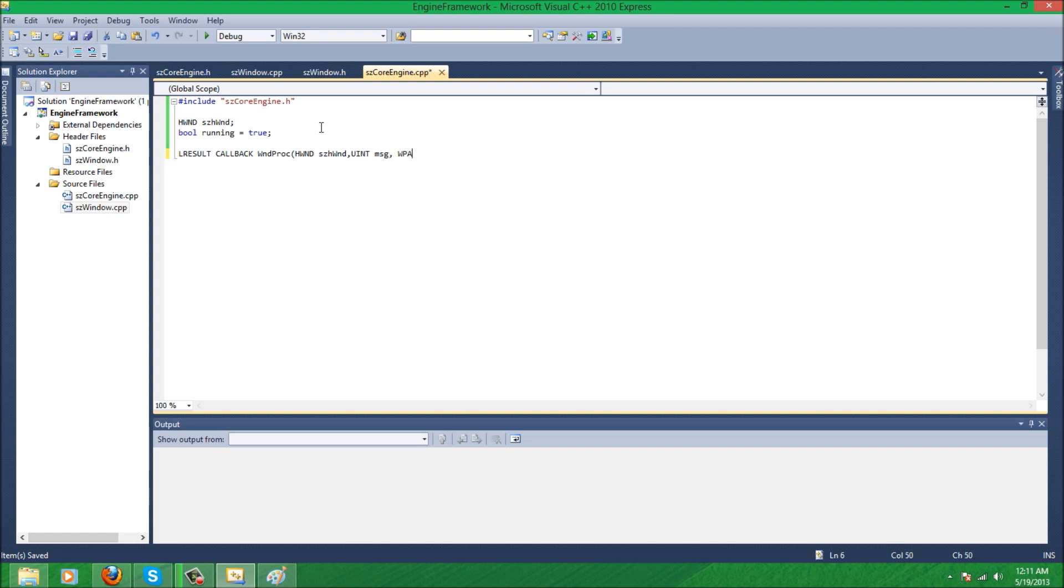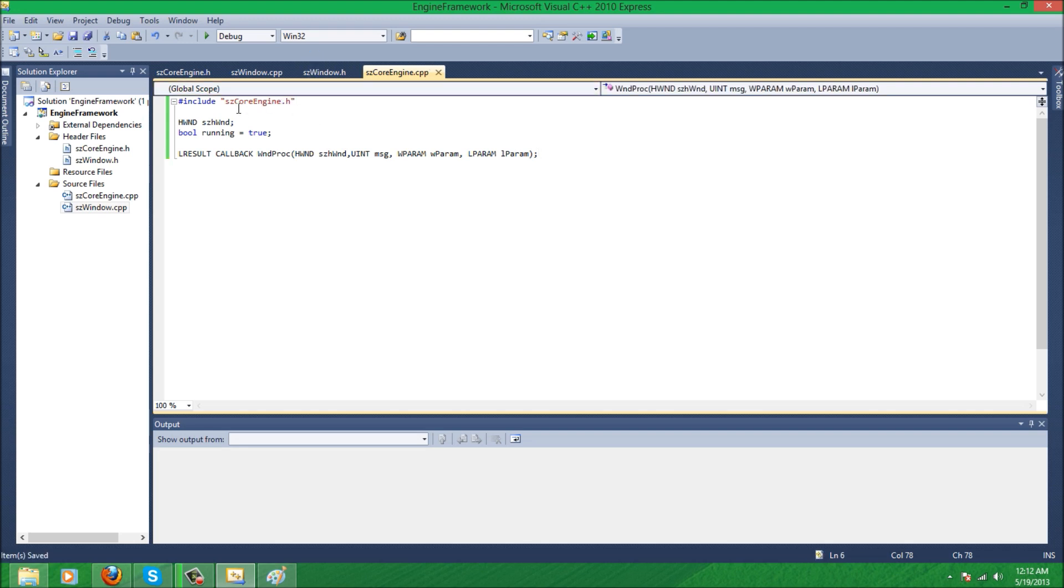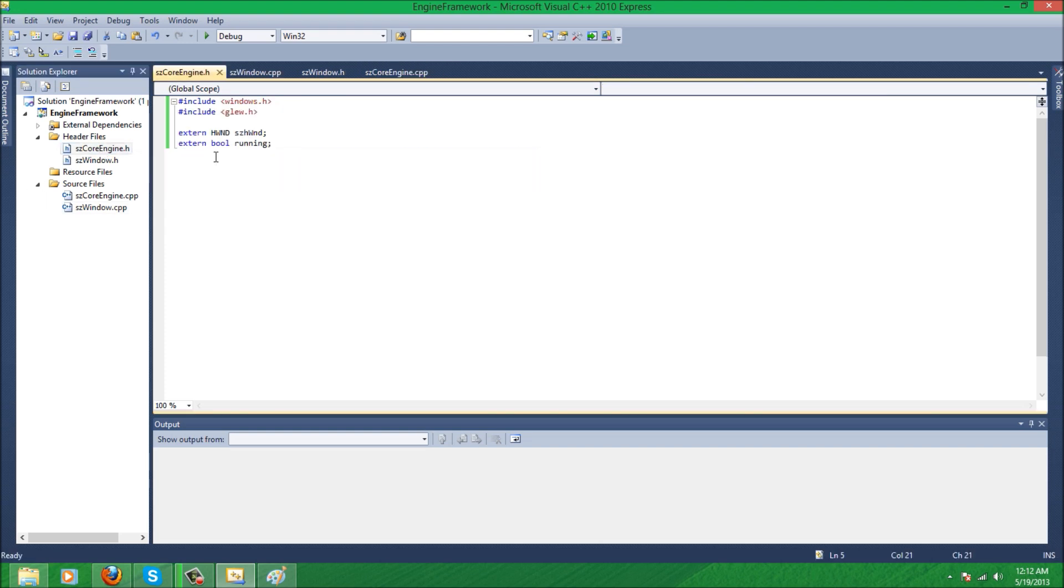And if you copy that and go into core engine.h and just extend that, so we don't get any linking issues later on. All right, now that should go away. There we go. And that's the Windows class done.